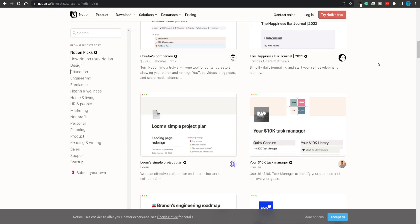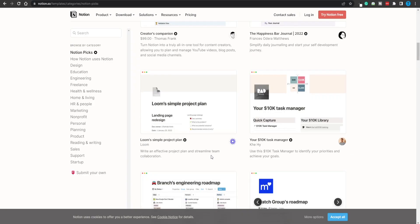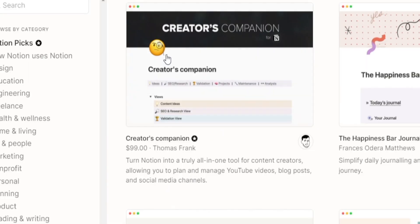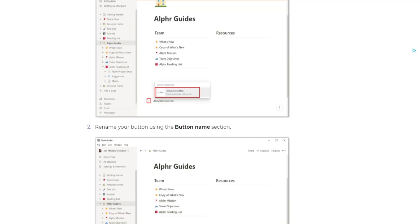What if, instead of being the person who uses templates, we can be the person who creates and sells them? People are actually doing that right now. Take a look — this template is being sold for $99, and the best part is that you can sell it more than once because it can be used by anybody who needs it. That gives us the potential of earning passive income. Once you create that template and list it on Notion, you can generate money over and over again without doing any additional work.